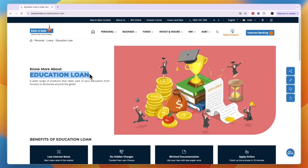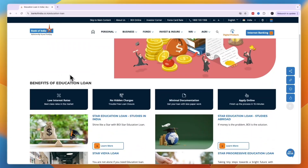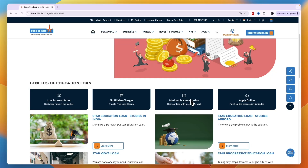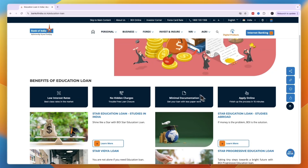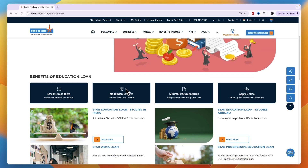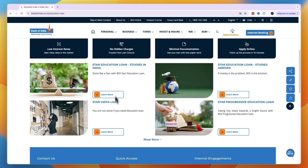Here you can see some of the benefits: low interest rate, no hidden charges, and minimal documentation. You can also apply online. To actually apply, you can see which loan versions are available.